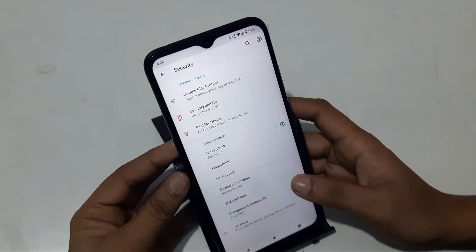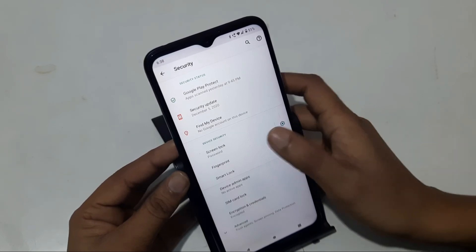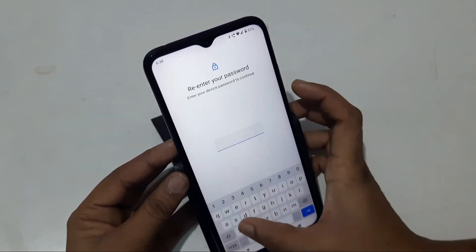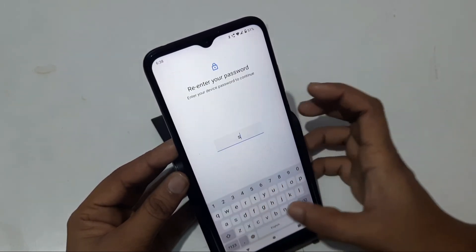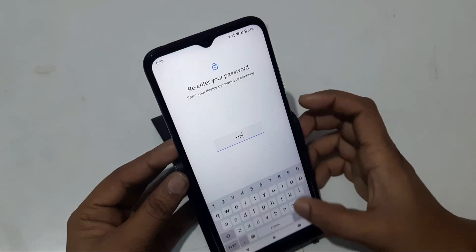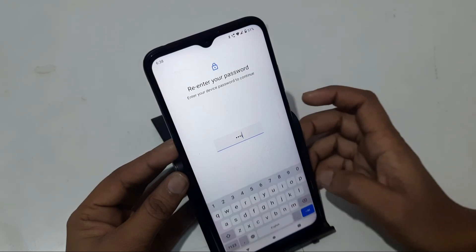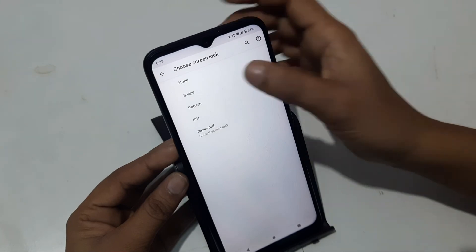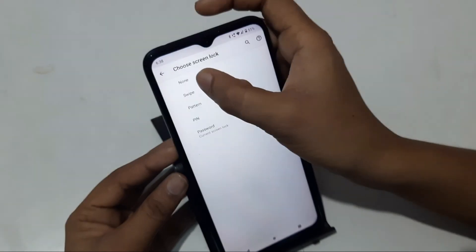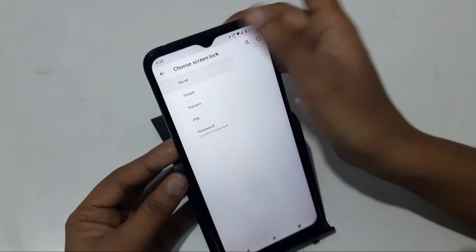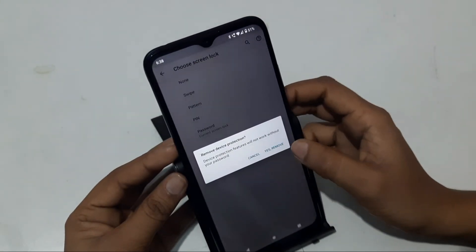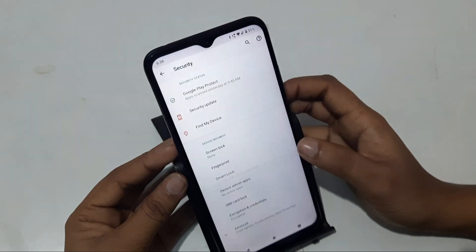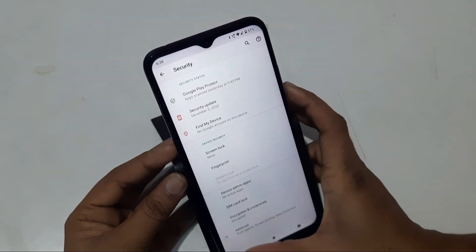If you want to remove it, you can open the password and remove it. You will have an option to click on Yes, Remove, and then it will be removed. So you can remove it.